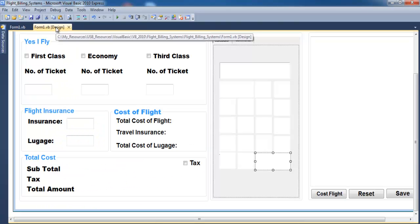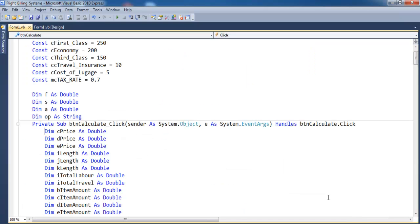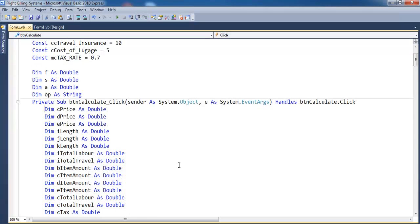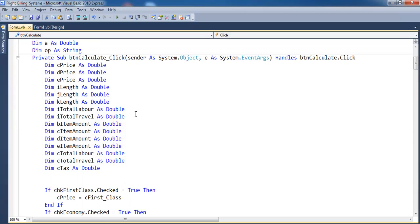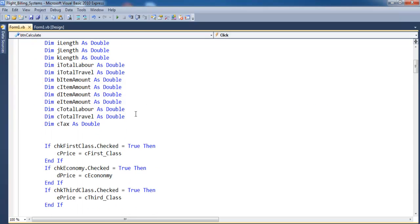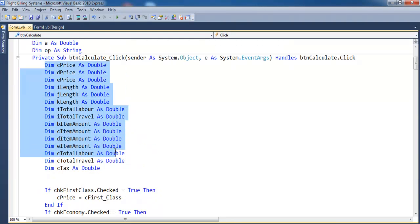Let me take you back to the system. Right here where I have the cost of flights — if I click in there, that is the cost of flight code, where all of the calculations take place. Have a good look at it here, including the local variables.